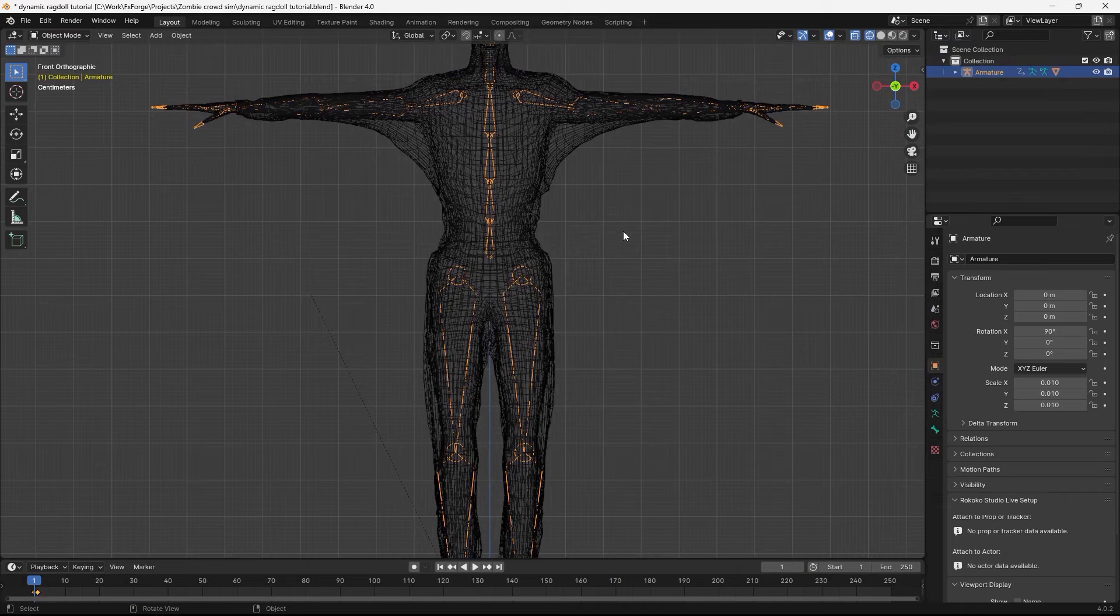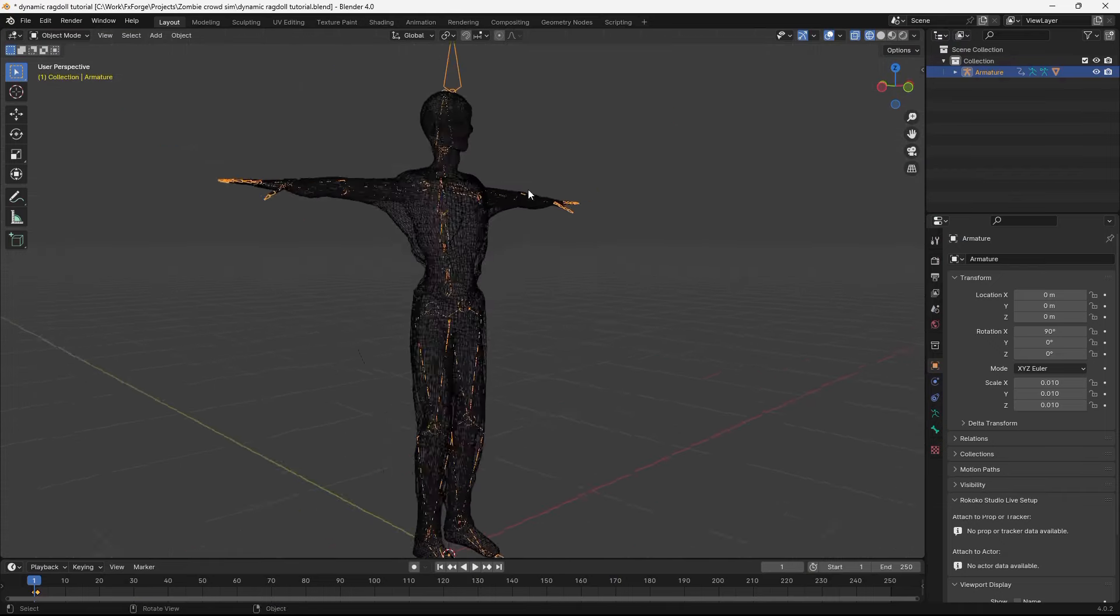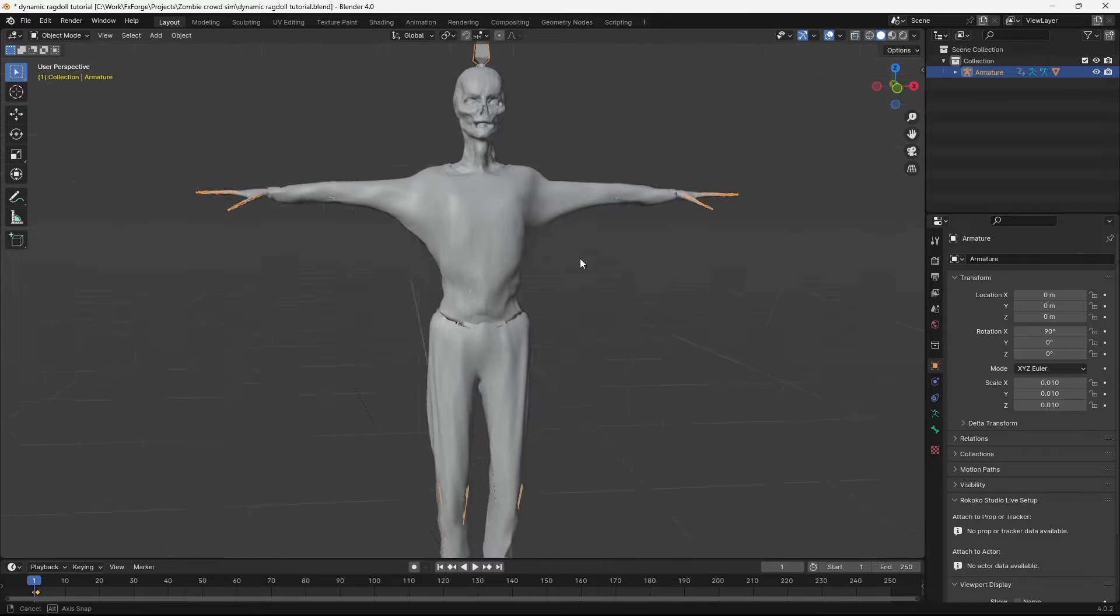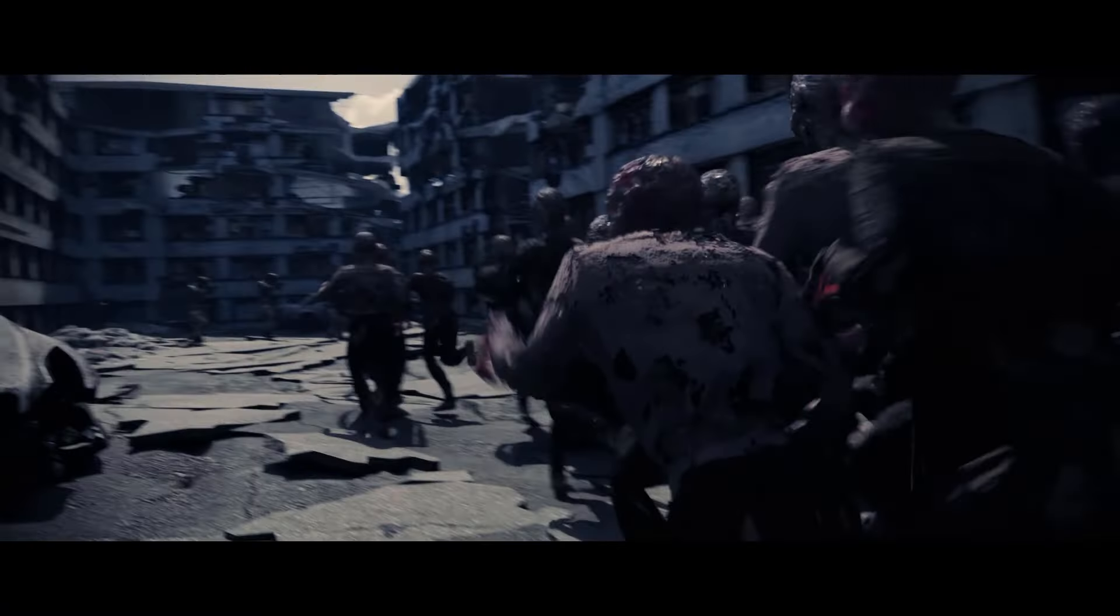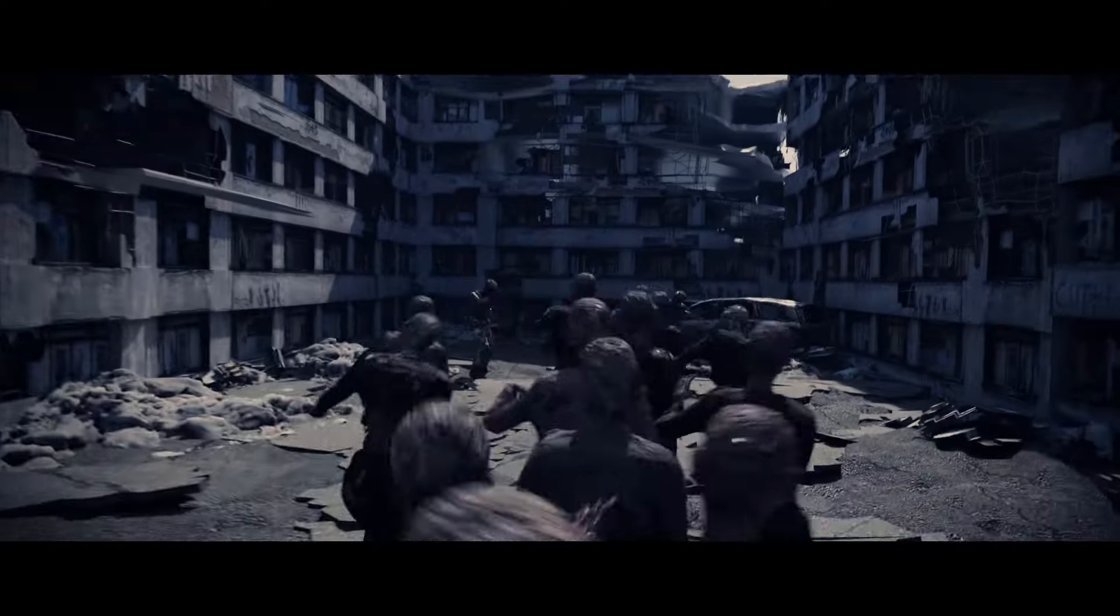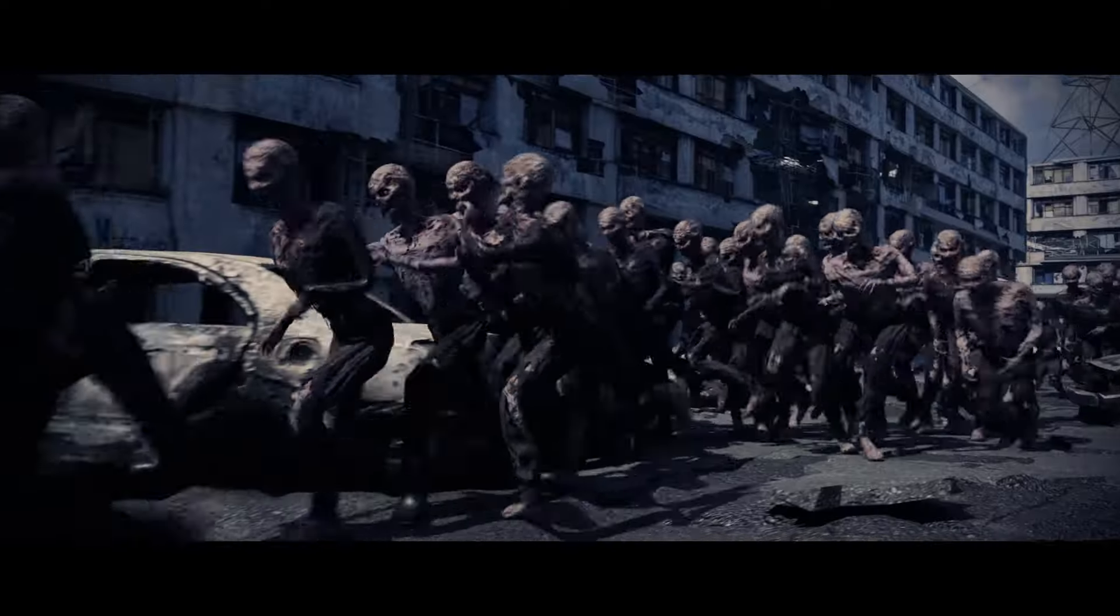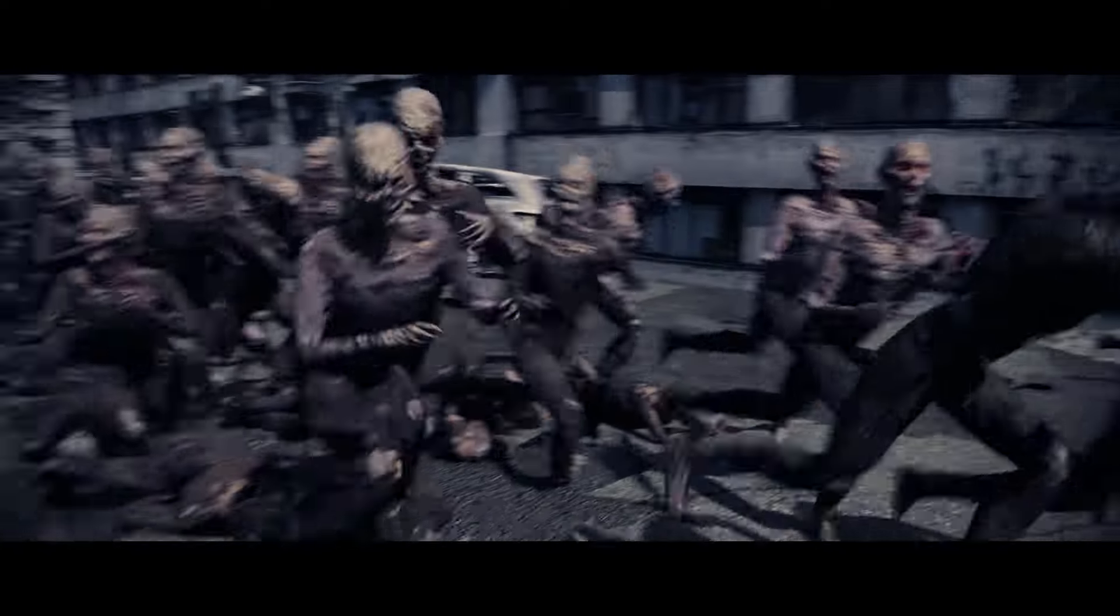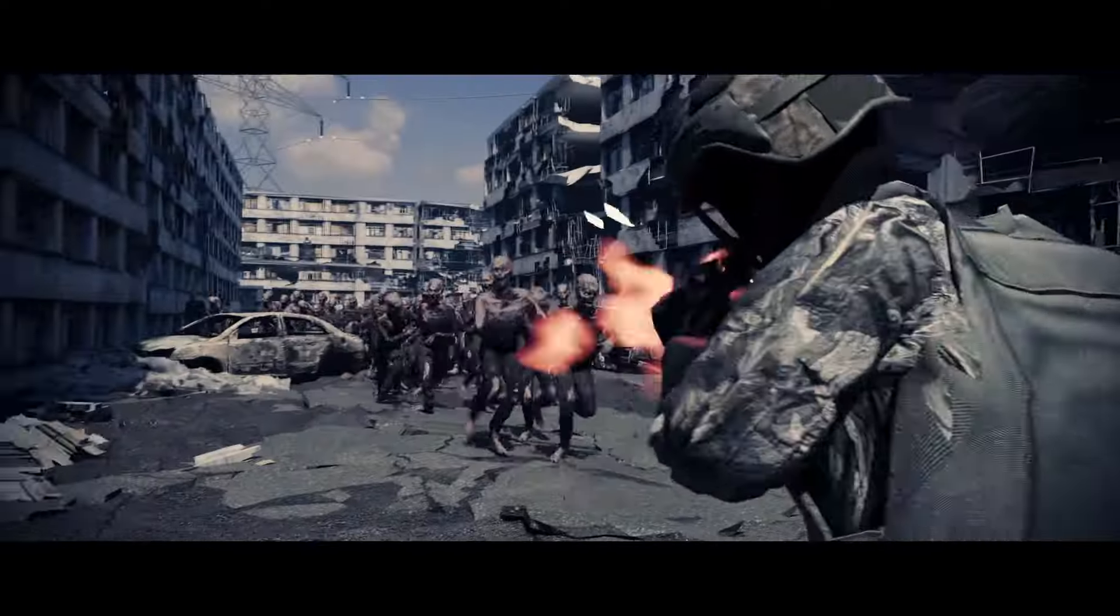This video is going to be a more in-depth video on how I created the active ragdolls from my knights fighting scene. I'm going to use this zombie model I made here. I'm going to make this scene that you see right here, where the zombies are running in a horde and kind of colliding with each other. I just thought it was a good example to use.